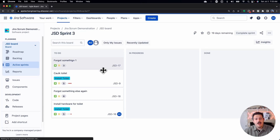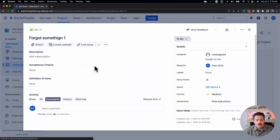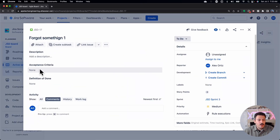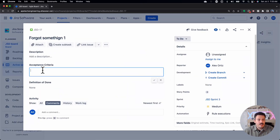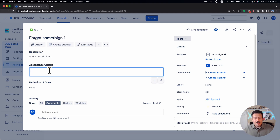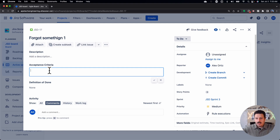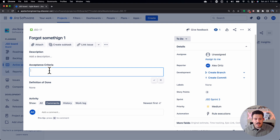Now when you go back into your project and open up a story, you're going to see that you have an acceptance criteria field here. As a product owner, you want to make sure you're going into every story — epics, tasks, whatever your process requires — but at a bare minimum at your story level, you want to make sure you're defining these acceptance criteria.